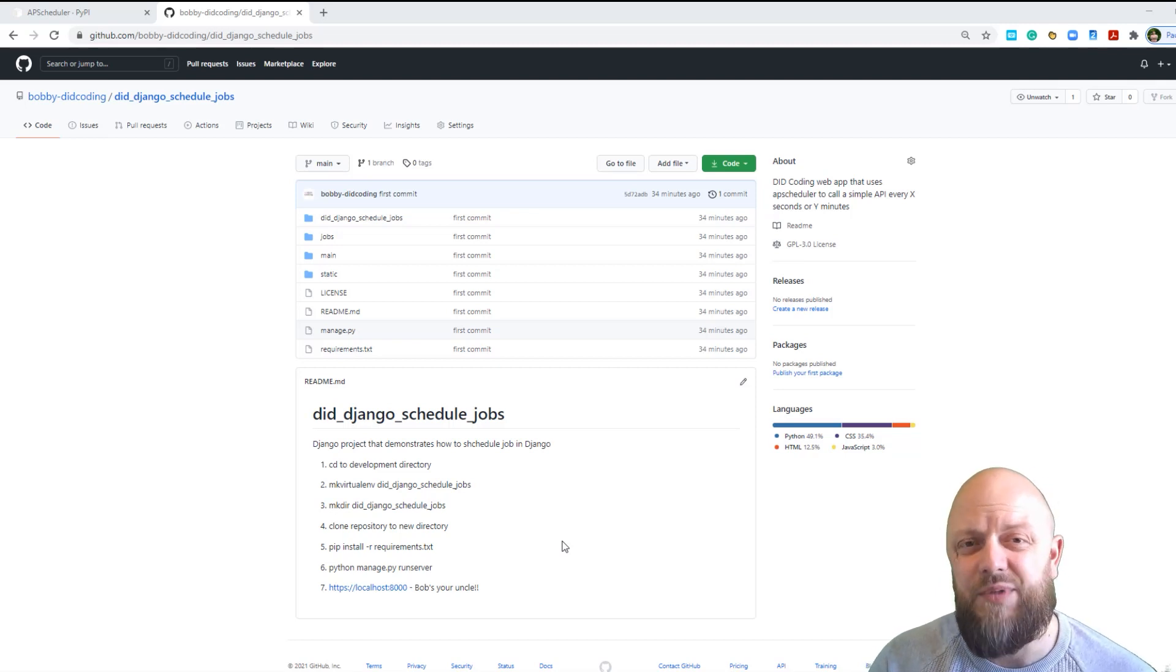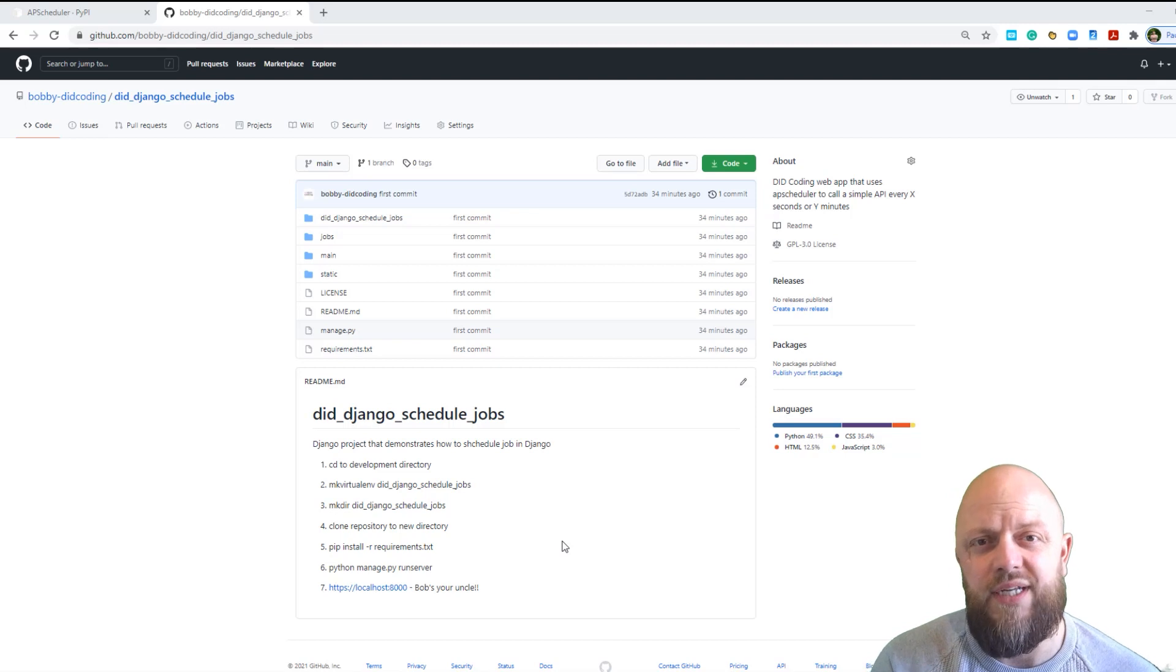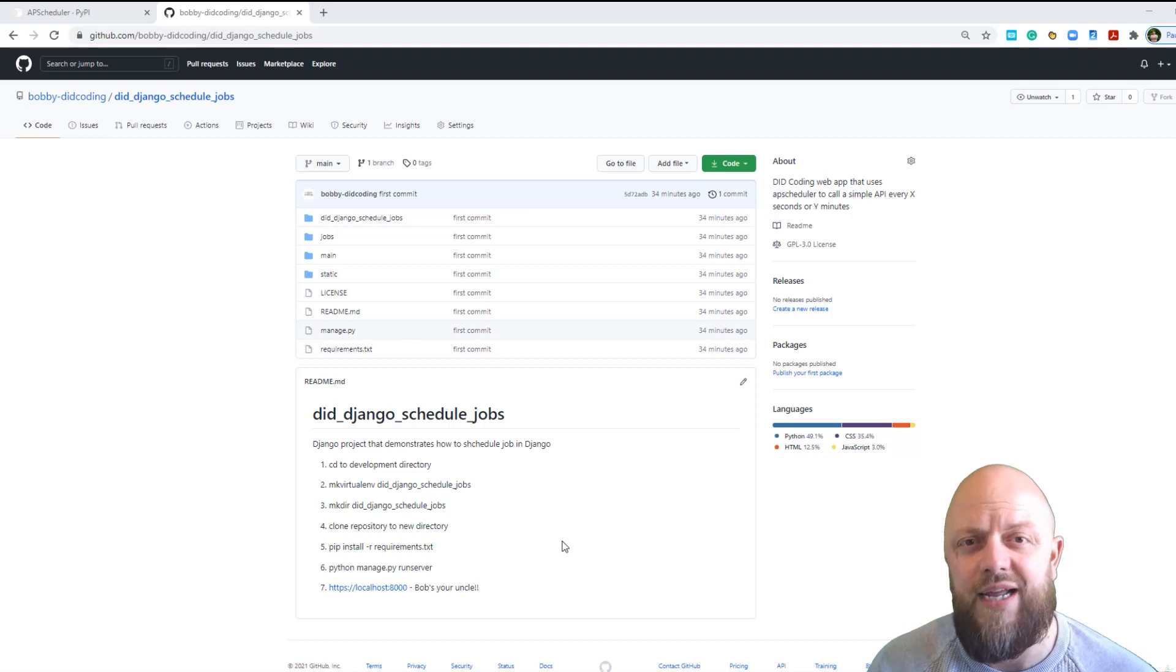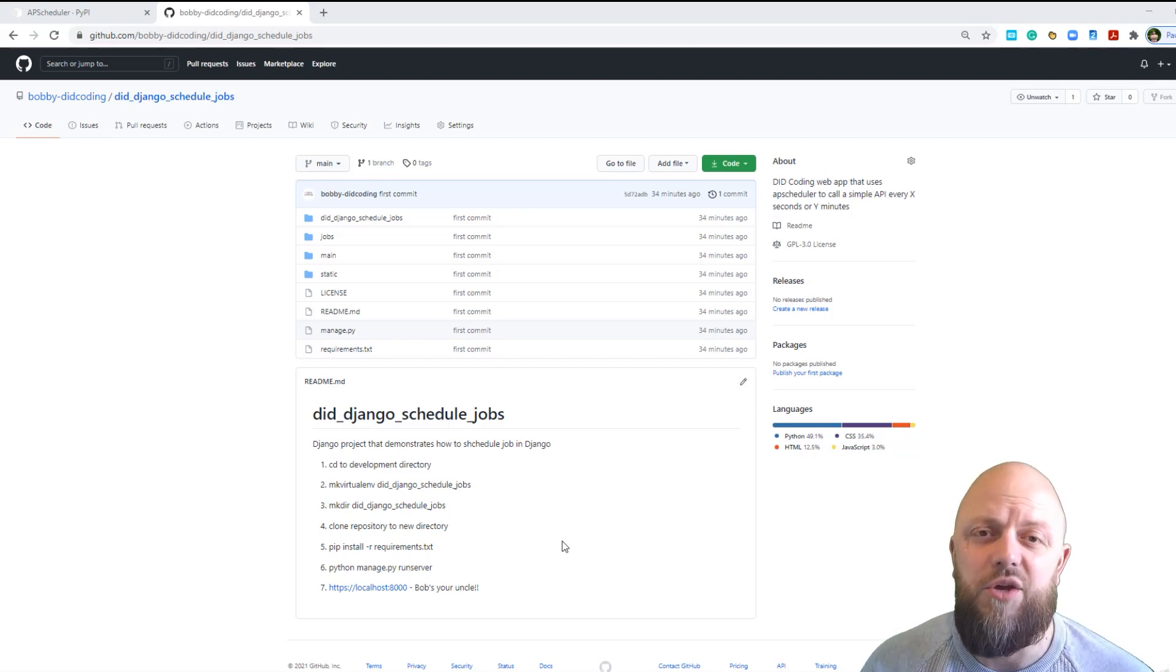And in this particular case, what we're doing is we're just using a print function. We're printing the longitude and latitude from a free API in the UK.